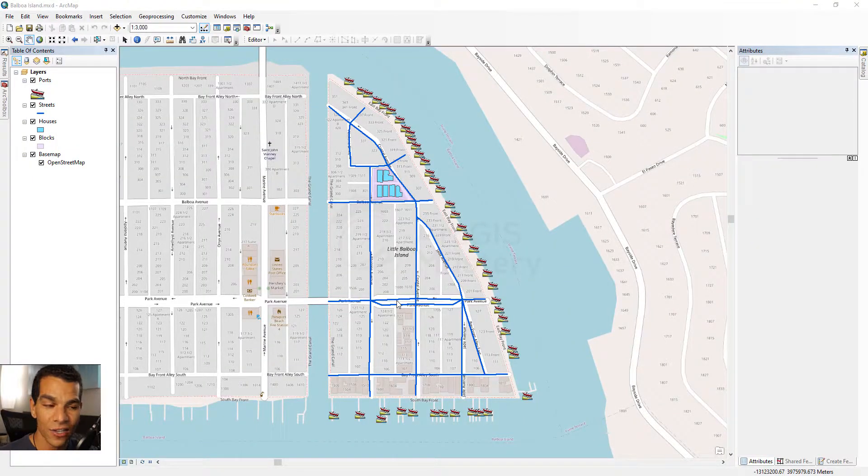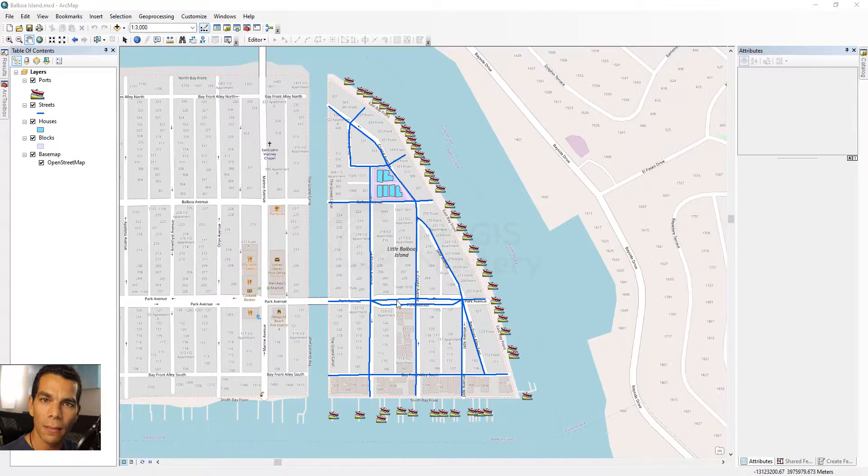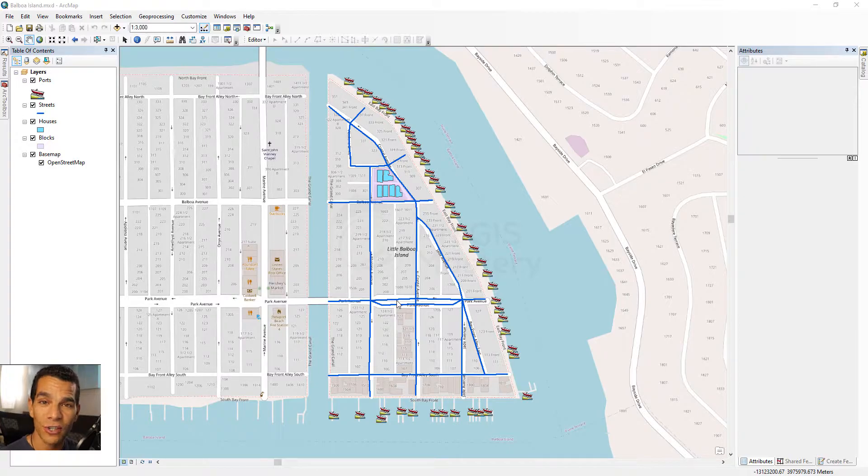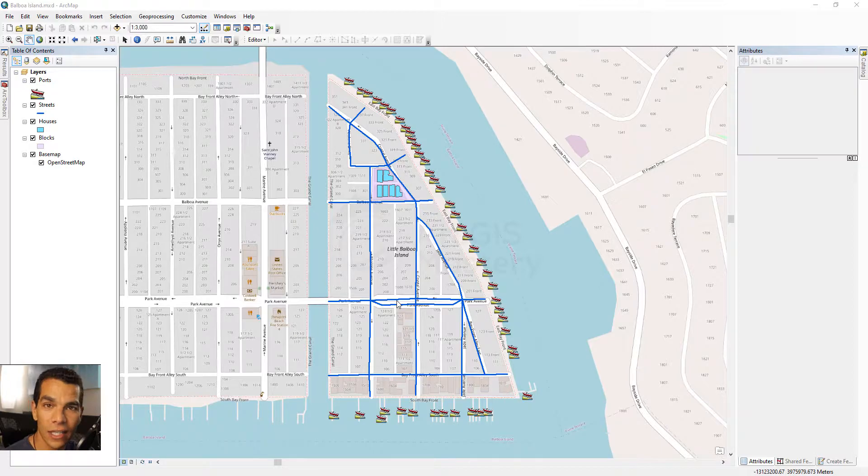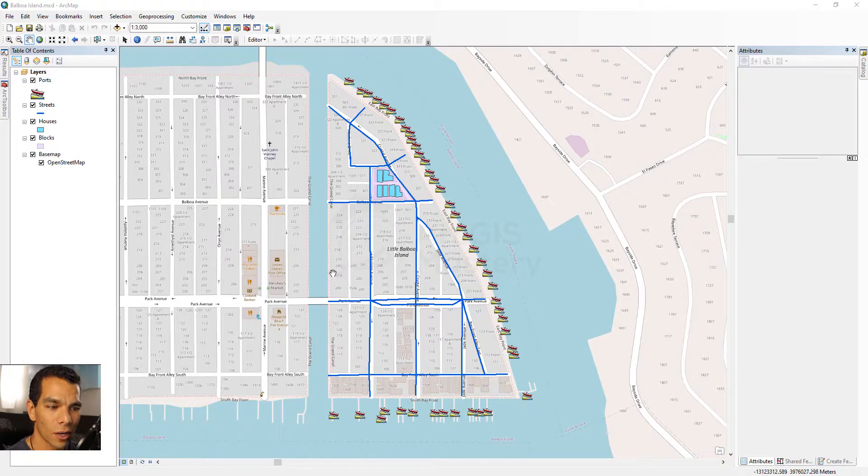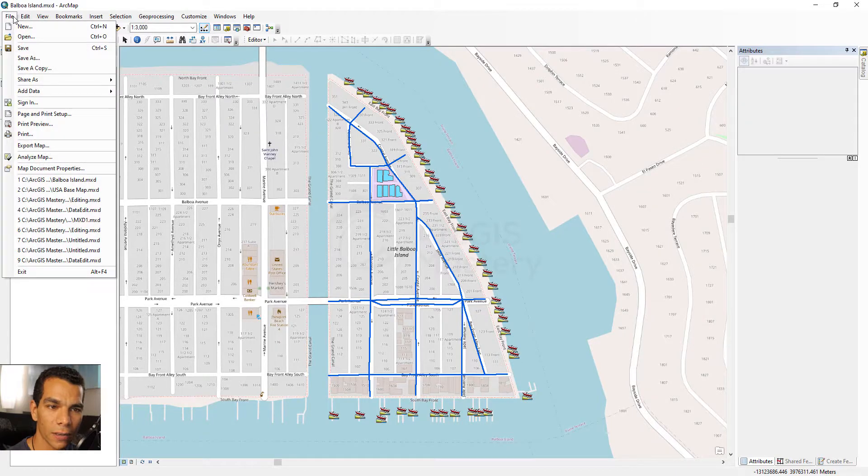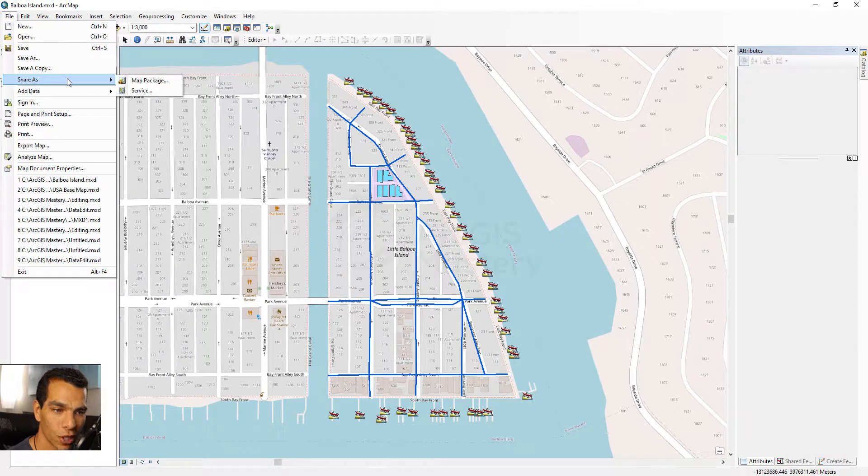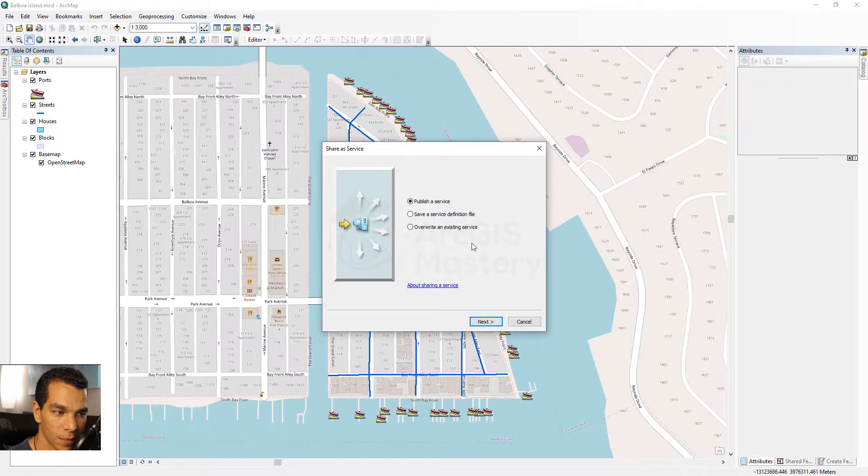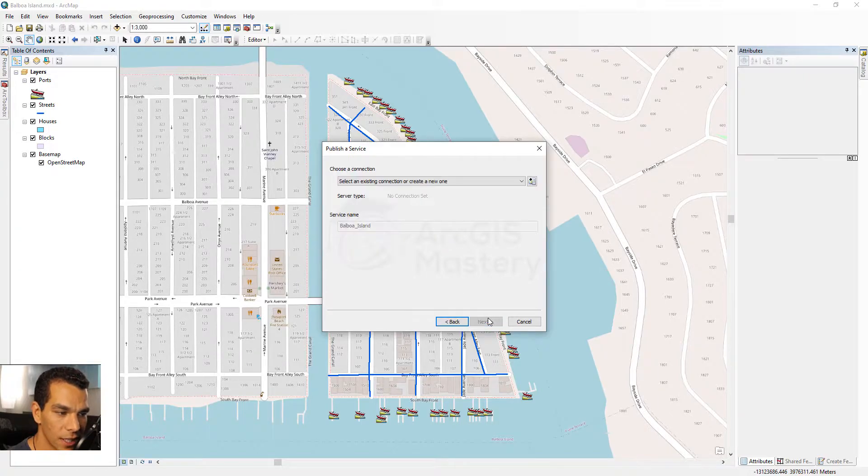Welcome back guys. In this video we will do something really exciting - we will publish the data and the map we created on ArcGIS Online so we can share it with anyone online and give access to anyone to see the data we created. To do this on ArcMap, you go to File, then Share As, and to Service, and you will select Publish a Service. You click Next.